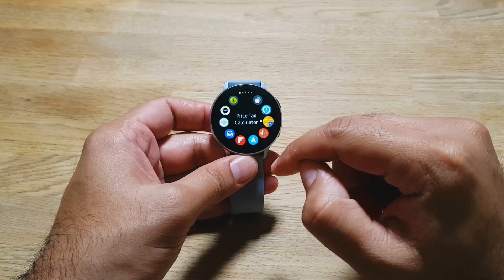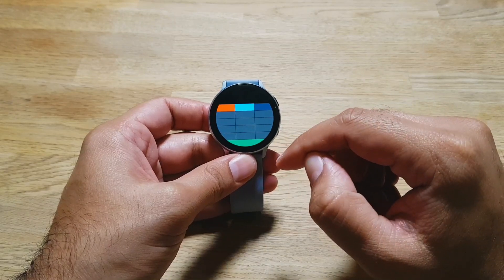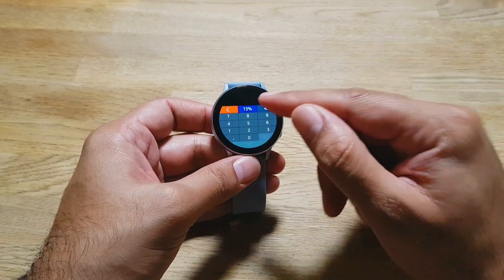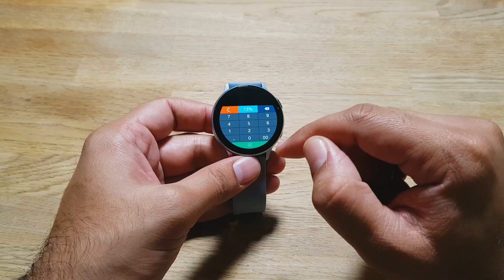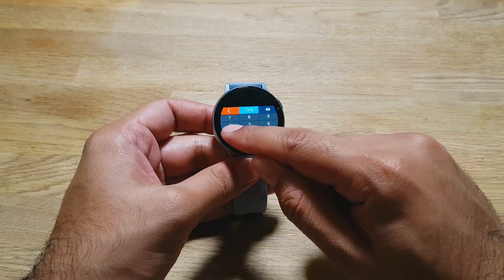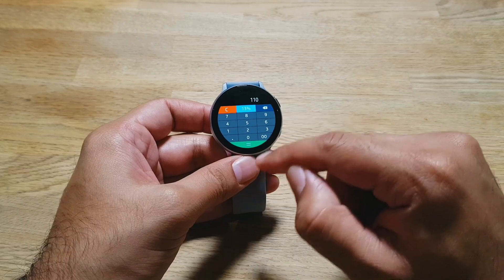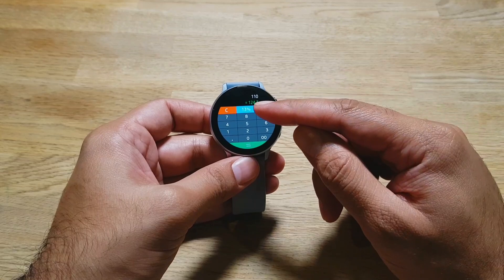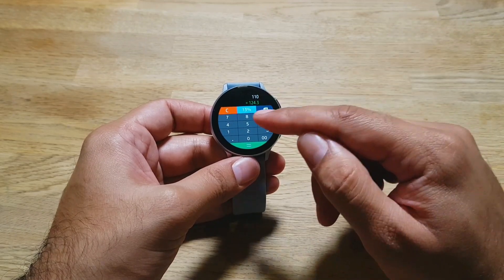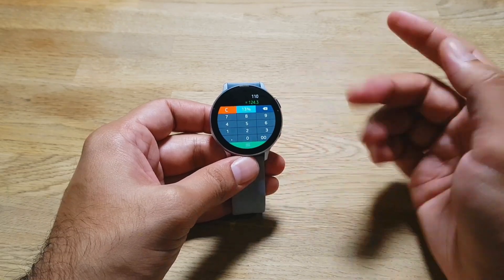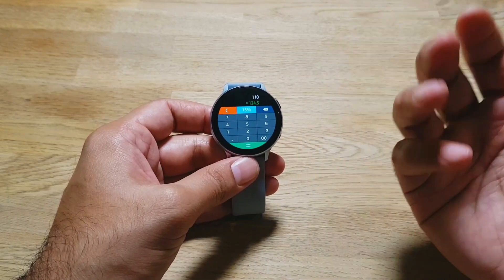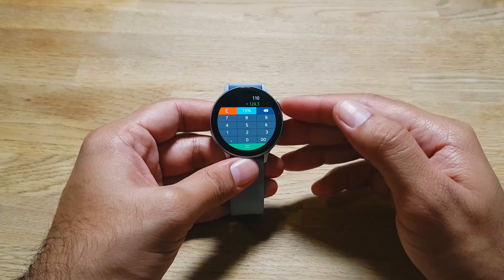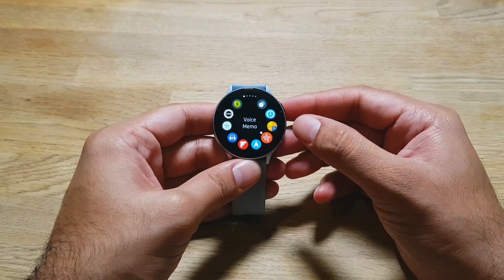Moving on, the next app is called Price Tax Calculator. You go in here, tap to set the tax percentage, tap again to finalize it, then add in the price and it tells you the amount with tax. For example, $110 with 13% tax would be $124.30. It's very straightforward — a handy little app on your wrist to calculate tax at whatever percentage.